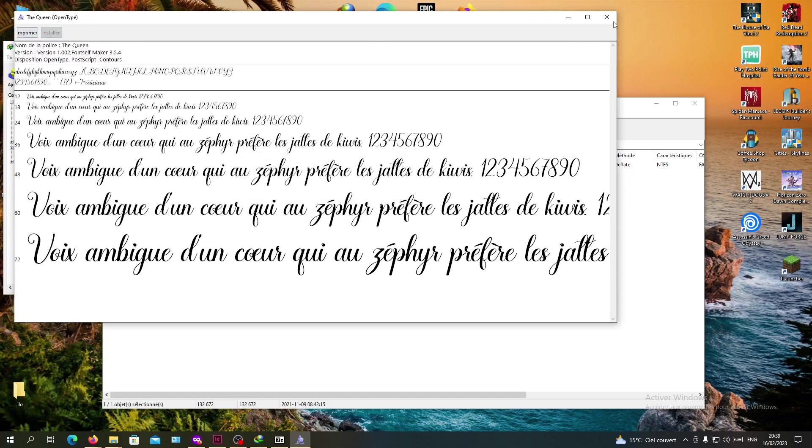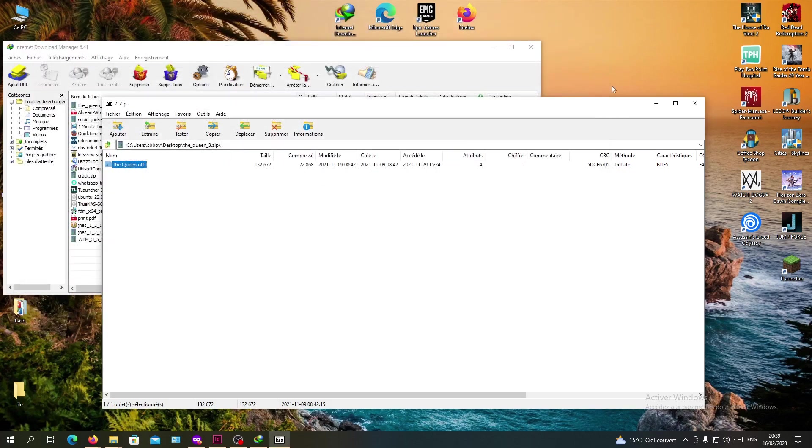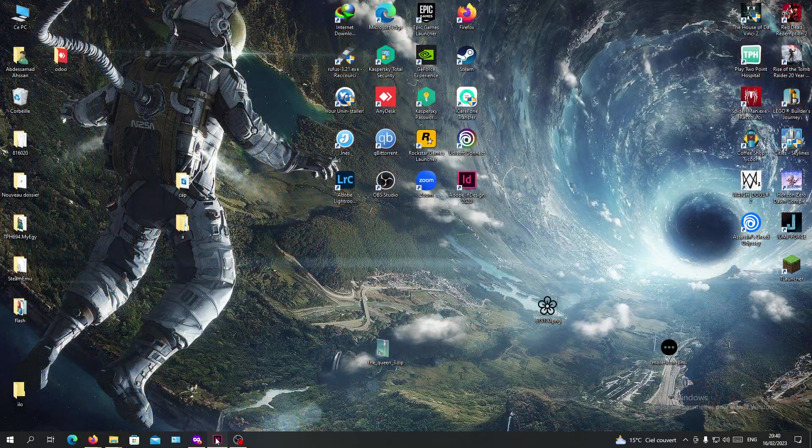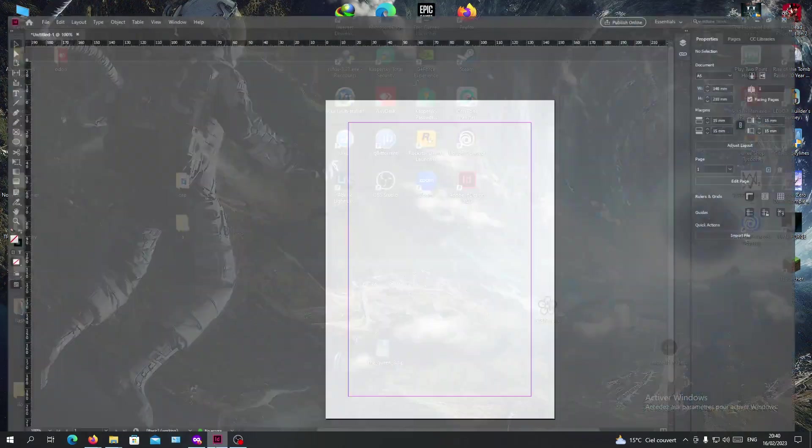As you can see now it's got blank, that means that it has been installed perfectly and successfully. Now we close everything.